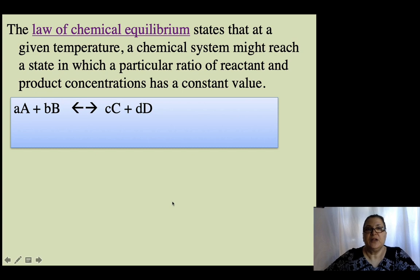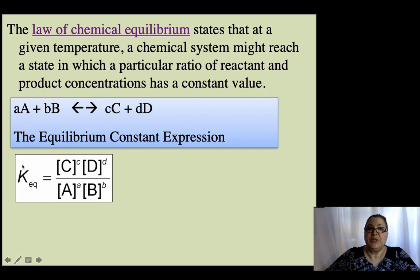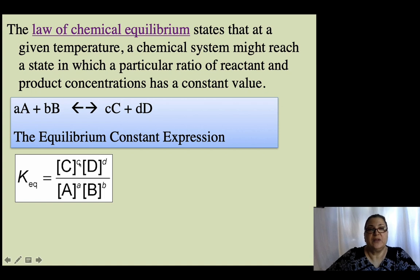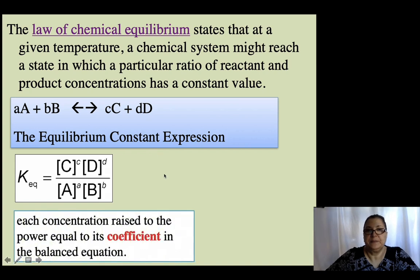So if we have the reaction A + B gives C + D and they ask you for the equilibrium expression, you write K-equilibrium equals the concentration of the products in brackets raised to the power of the coefficient, divided by the reactants. It's products over reactants — that's called the equilibrium expression.